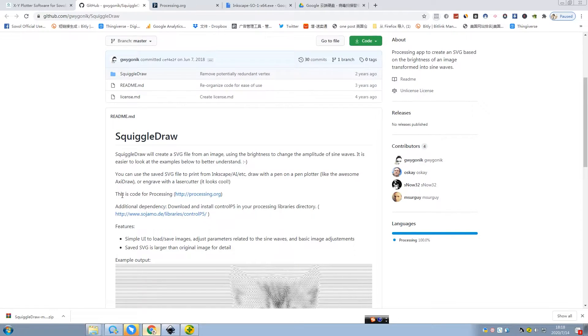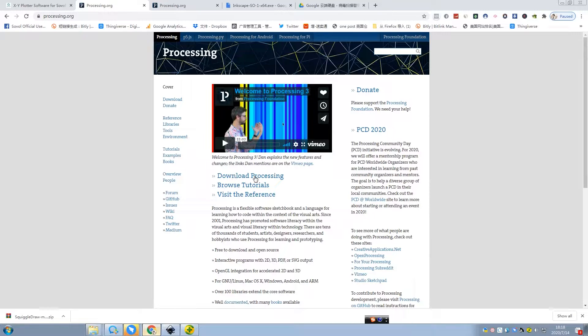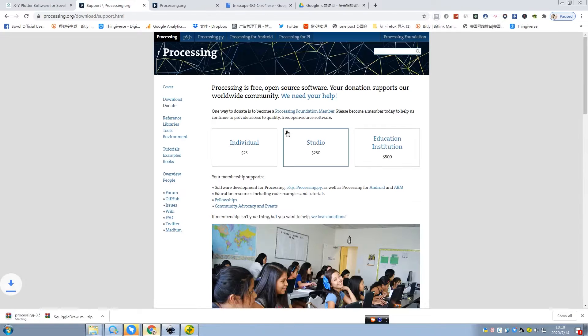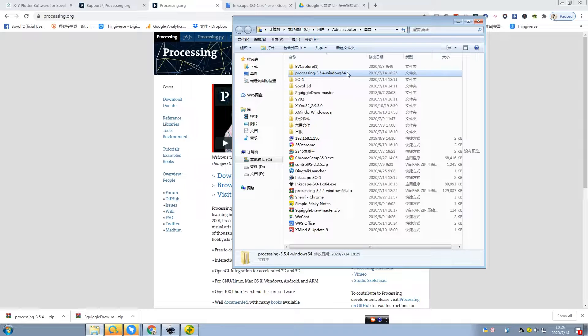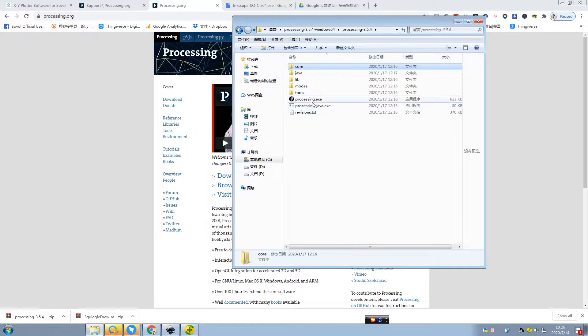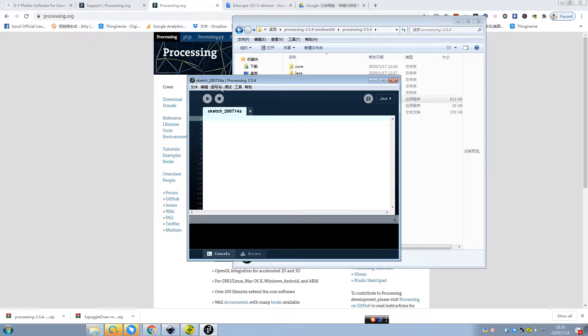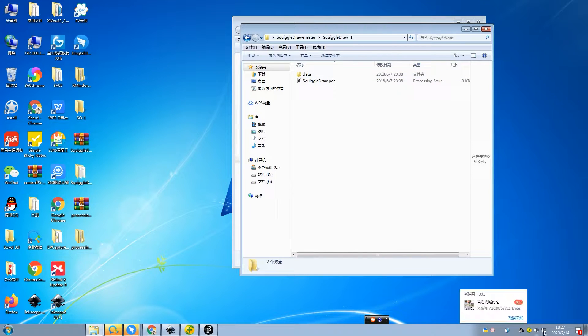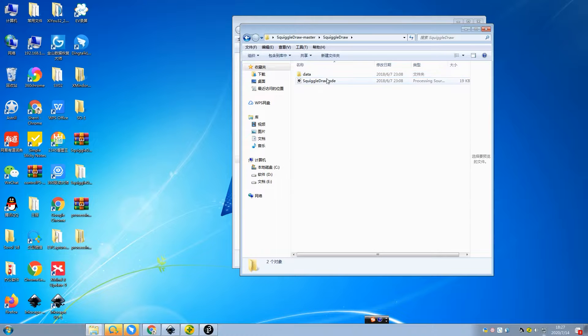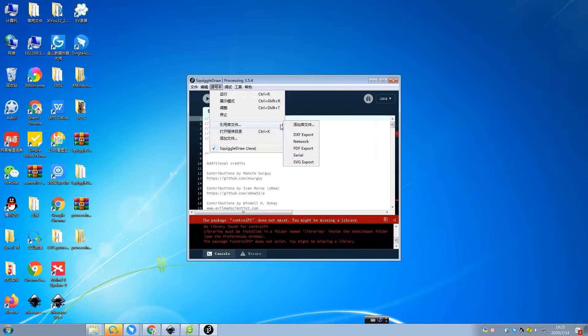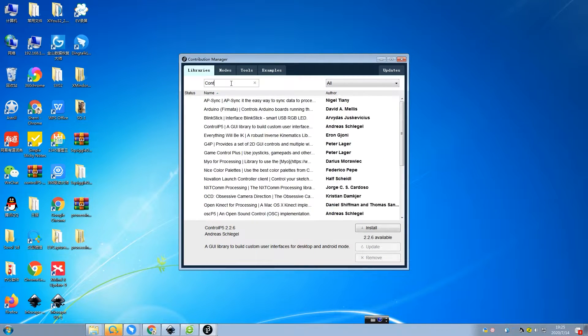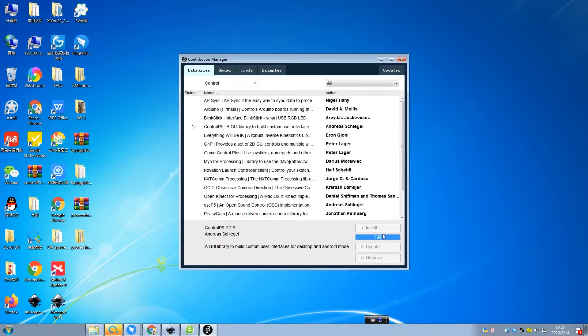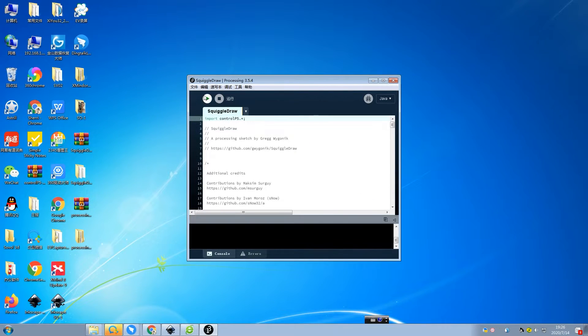And we also need to download another software. The name is Processing. And just download it, 64-bit. Then we can open the files. And we also need to add another file. I will show you later. Just click there and add a file. You can search here, P5. Yeah. Just install. And run it.